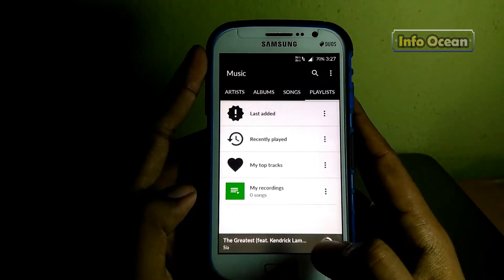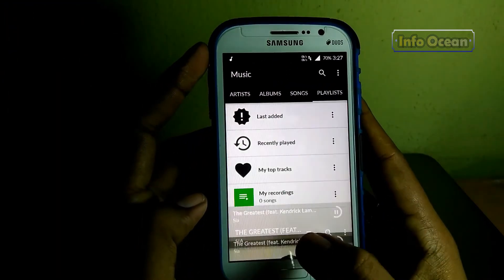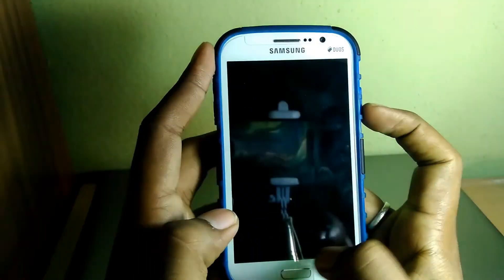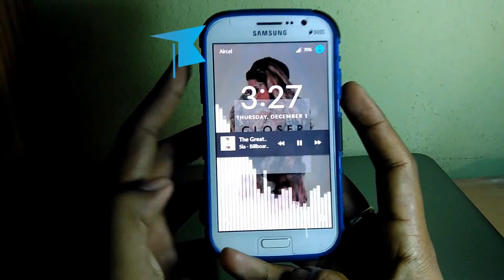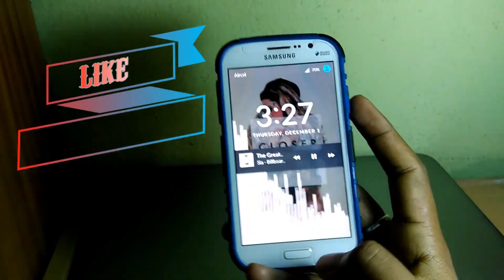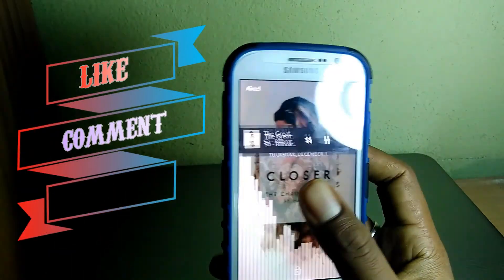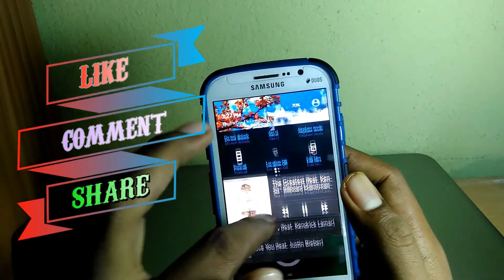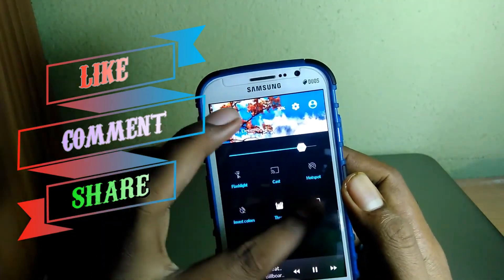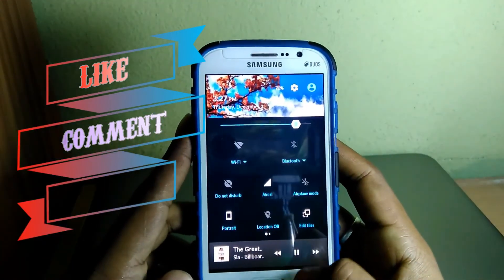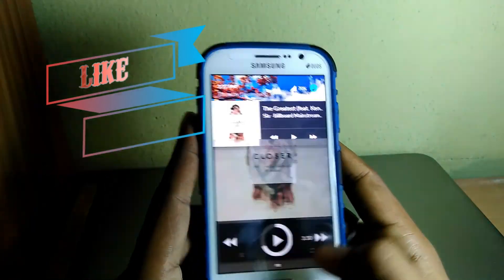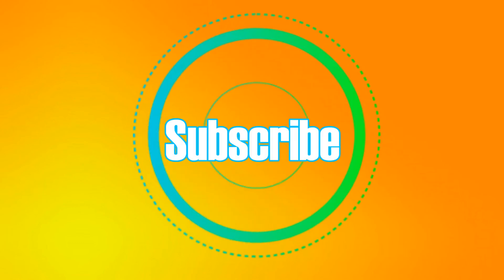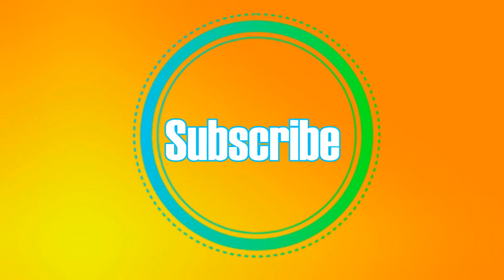So guys, here I am ending this video. If you found this video useful, do like this video and put your doubts in the comment section if you have any — I will try my best to help you. I am telling you guys, you will love this ROM. Well it's time to go, but before you go subscribe to this channel if you haven't. Catch you in the next video.